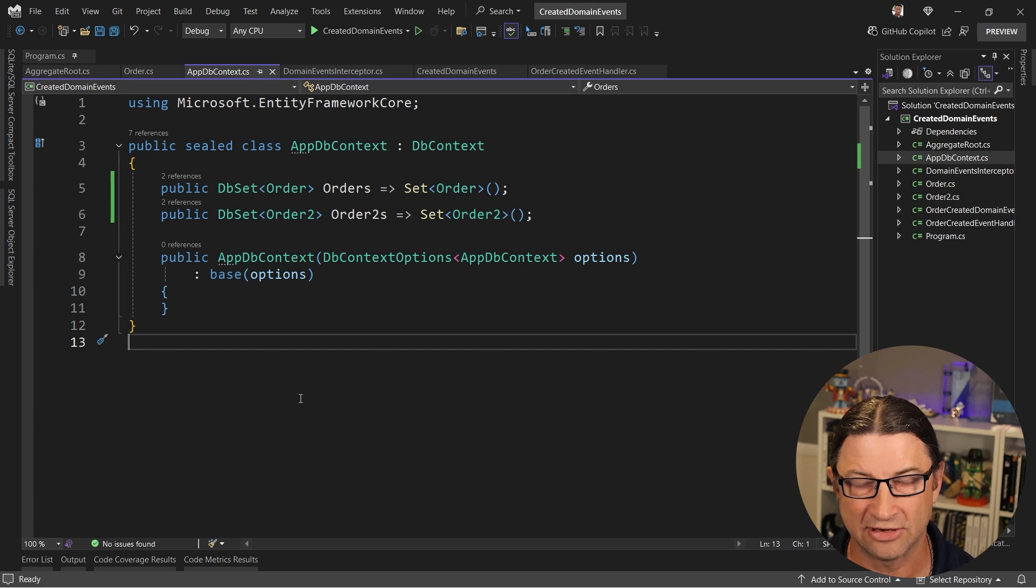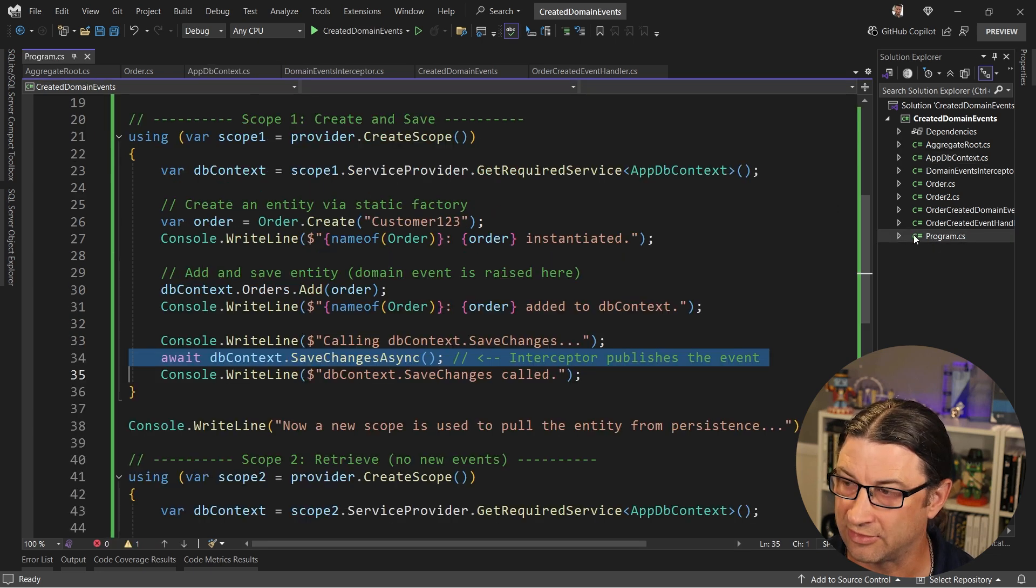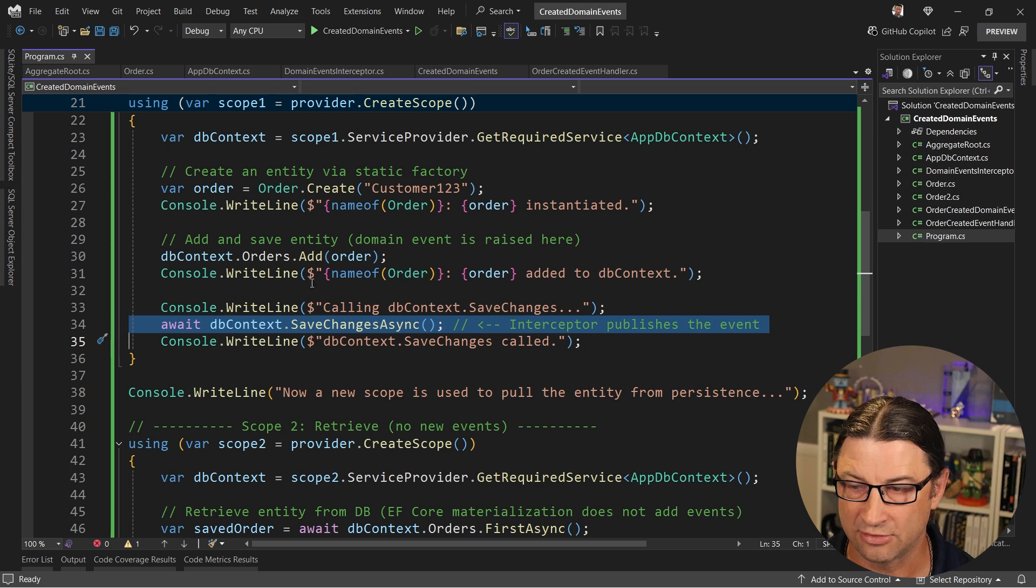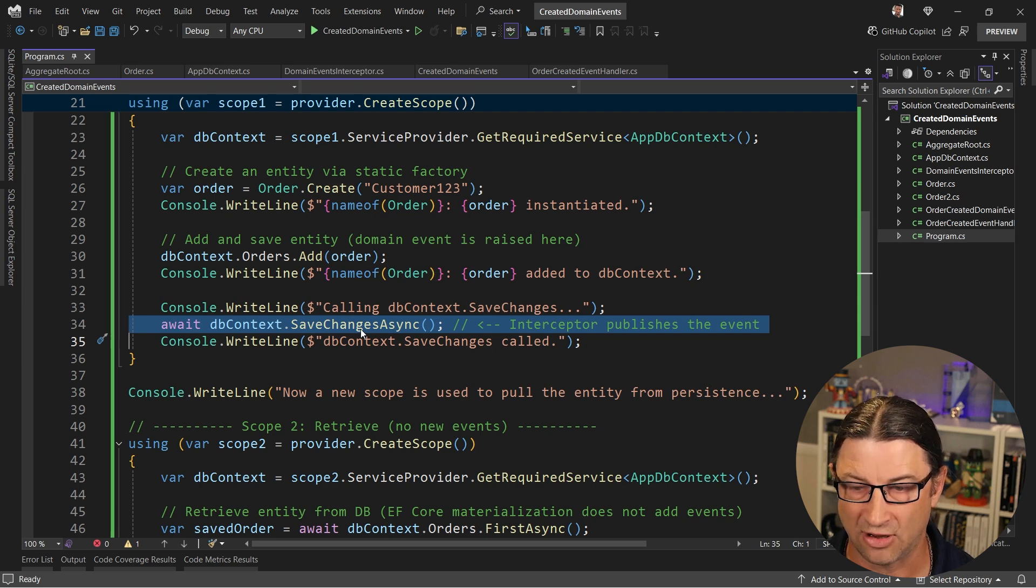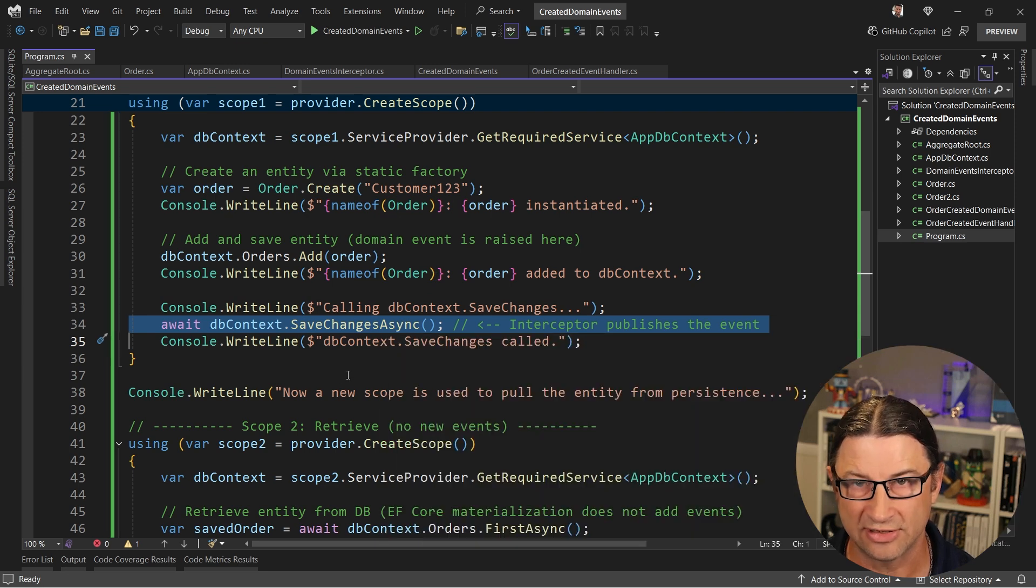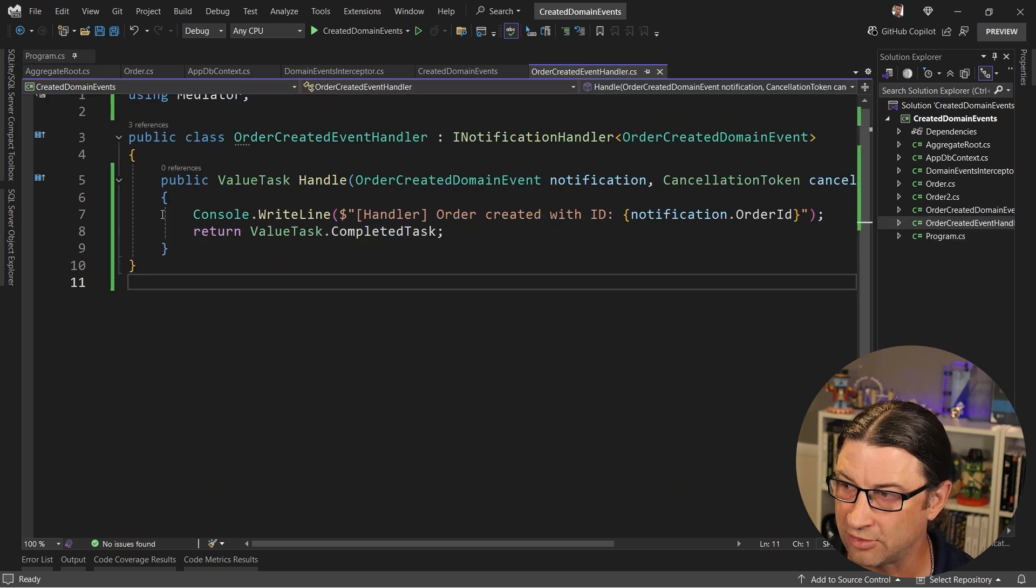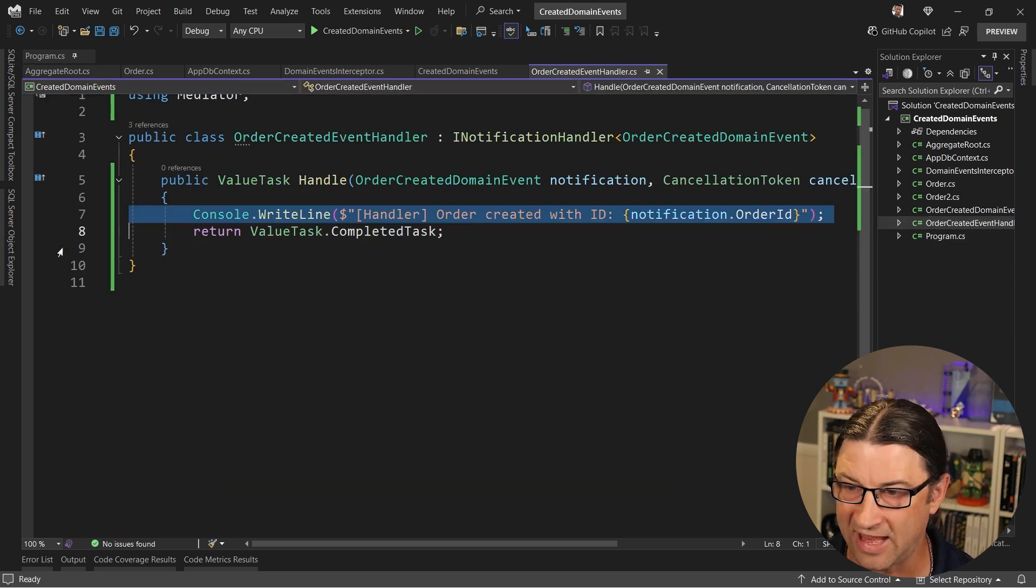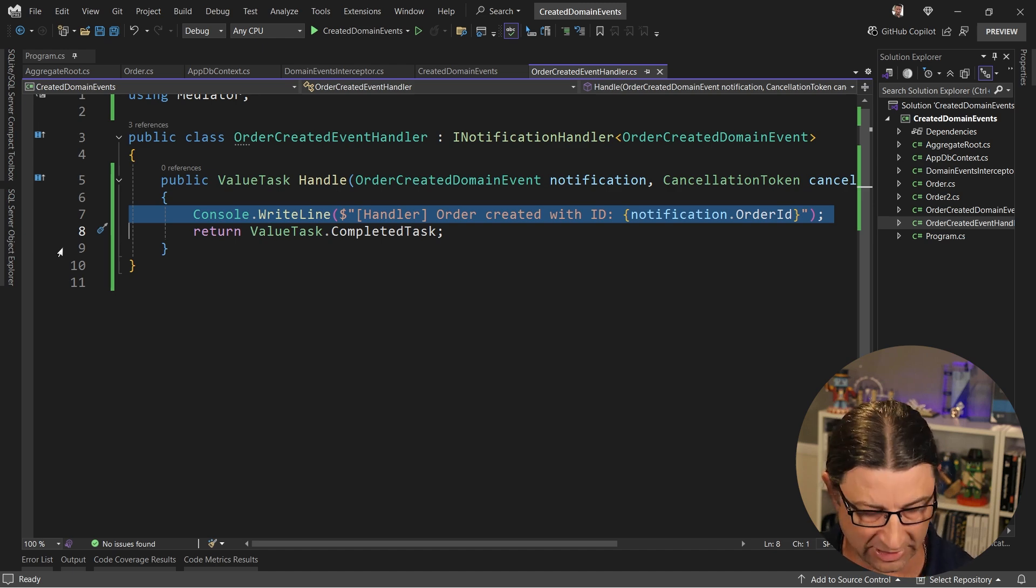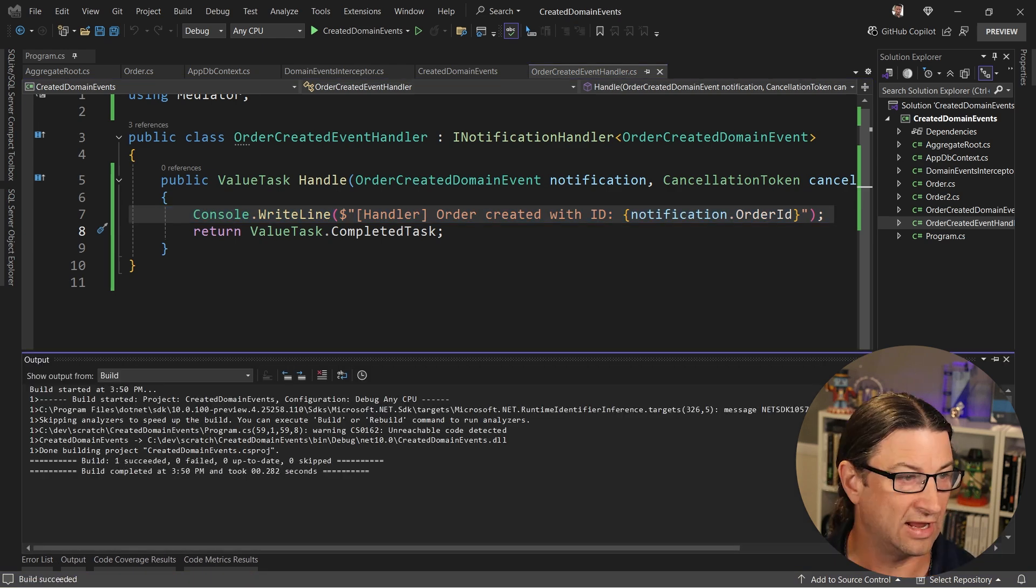Now the nice thing about this is your app DB context is super clean. There's nothing in here they have to override or anything like that. And that's pretty much it. So then jumping back into the code, what we expect to see is that on this line right here, when we are done saving it, that interceptor will fire, the domain event will get triggered, and this handler will get called and we'll be able to see that that handler took place. So I'm going to run the code right now.